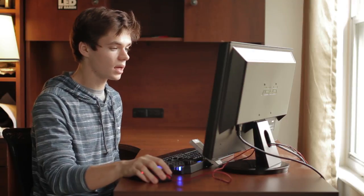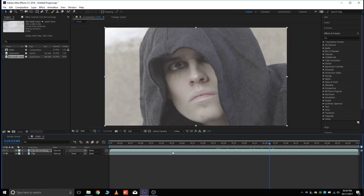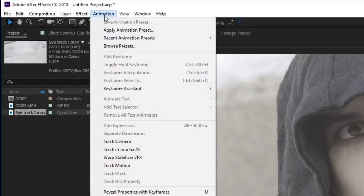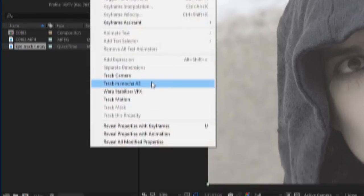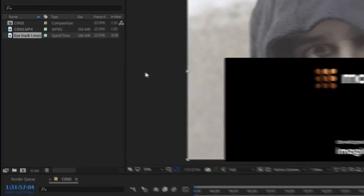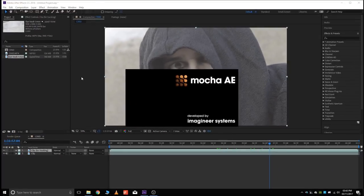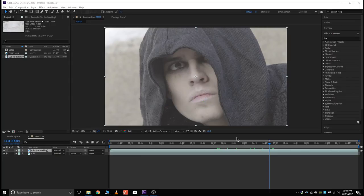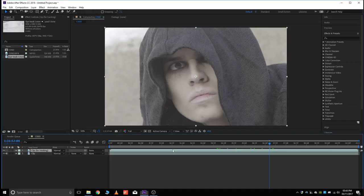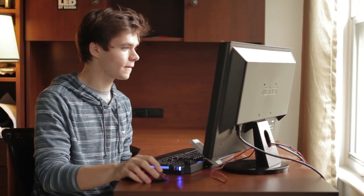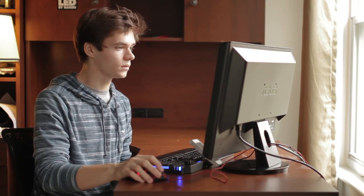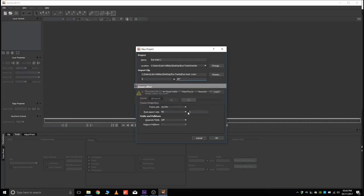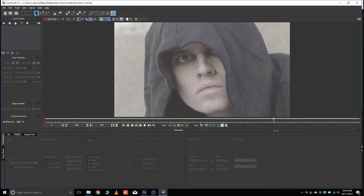So here we go! Take your clip, make sure it's selected, and then go to Animation, and track in Mocha AE. Alright, so Mocha's just going to crash real quick. Cool. So here we are.